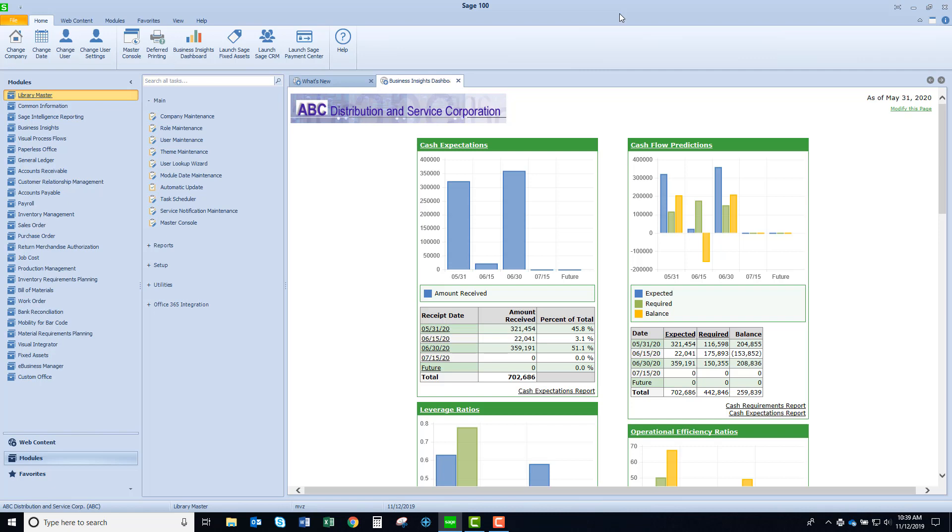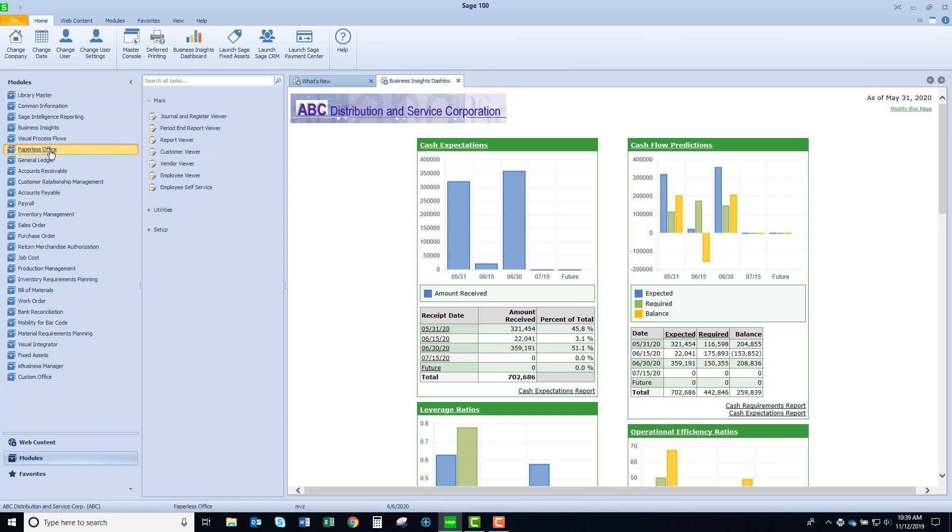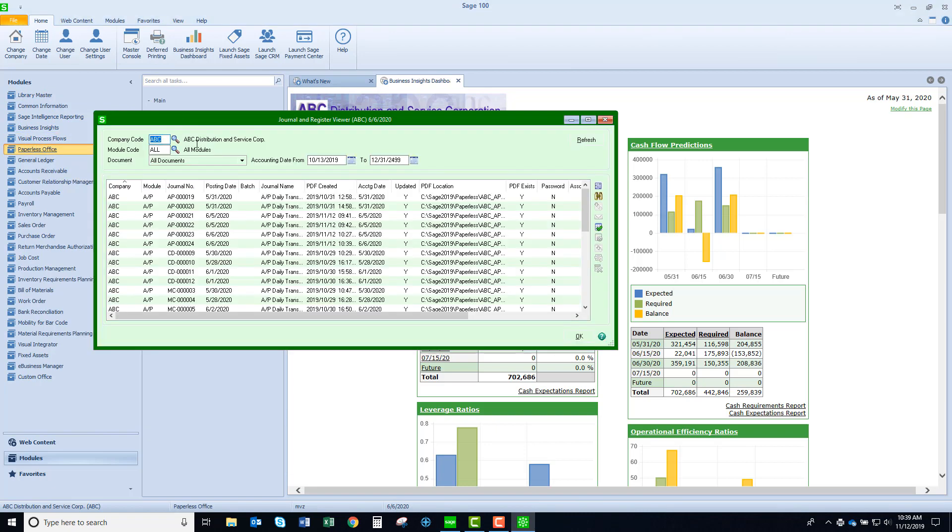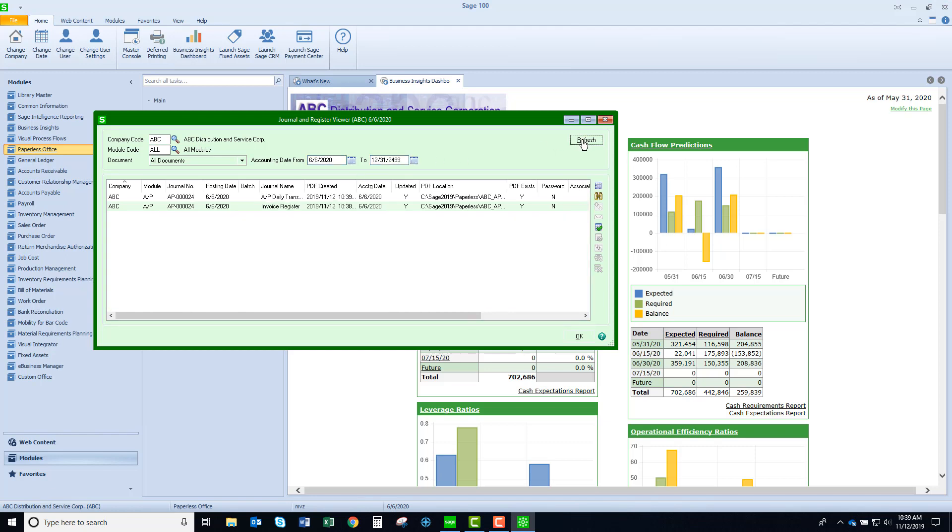Now the register didn't pop up so I couldn't review it, but nonetheless not to worry it is still there. If I go to paperless office, let's go ahead and look at those journals and registers and I updated this to June 6 of 2020. Let's go take a look.